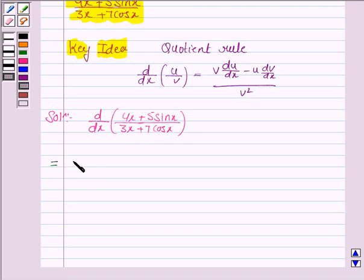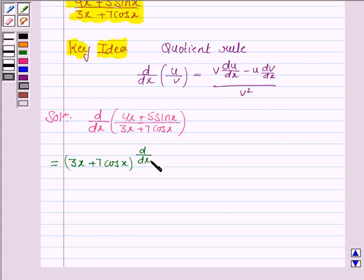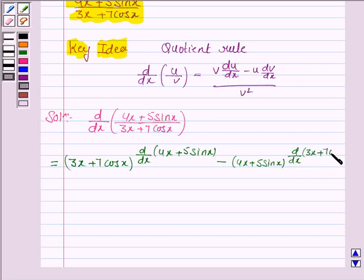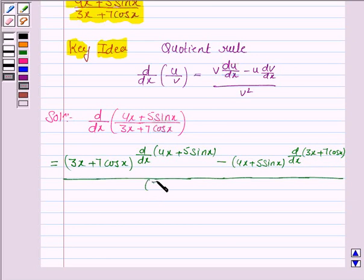Applying the quotient rule, we have (3x + 7 cos x) times d/dx of (4x + 5 sin x), minus (4x + 5 sin x) times d/dx of (3x + 7 cos x), all upon (3x + 7 cos x) squared.